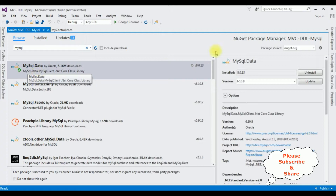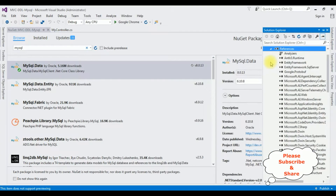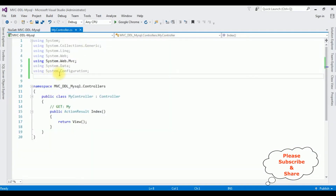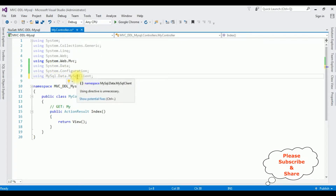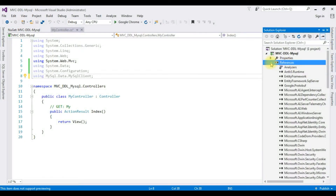Open Solution Explorer and expand the References folder. Notice that MySQL.Data is now added. Now we can access the DLL library using MySql.Data.MySqlClient. After adding these three namespaces, open Solution Explorer and minimize the References folder.